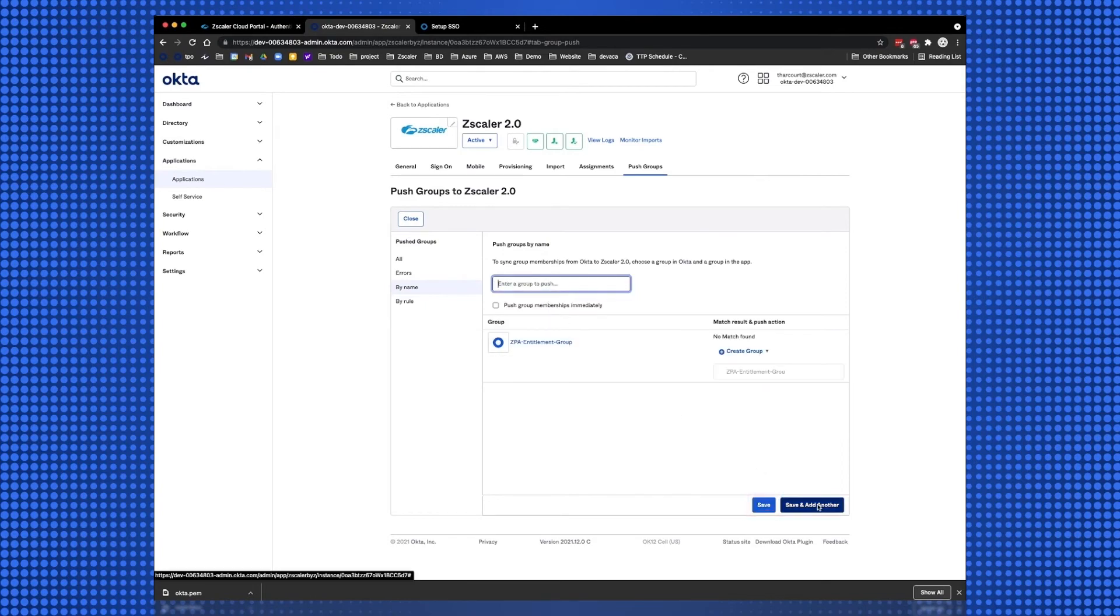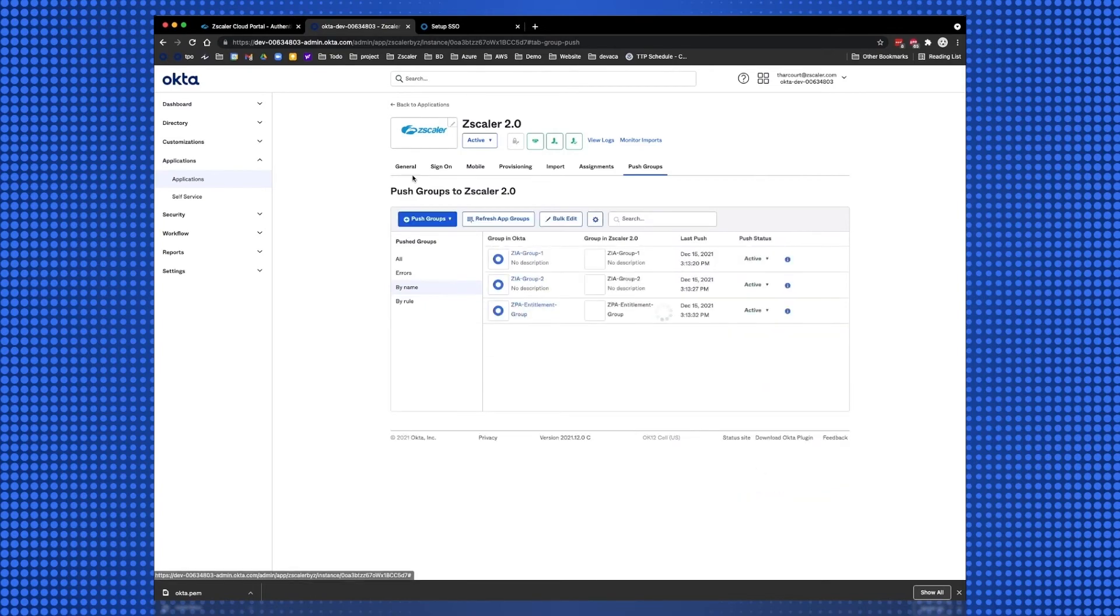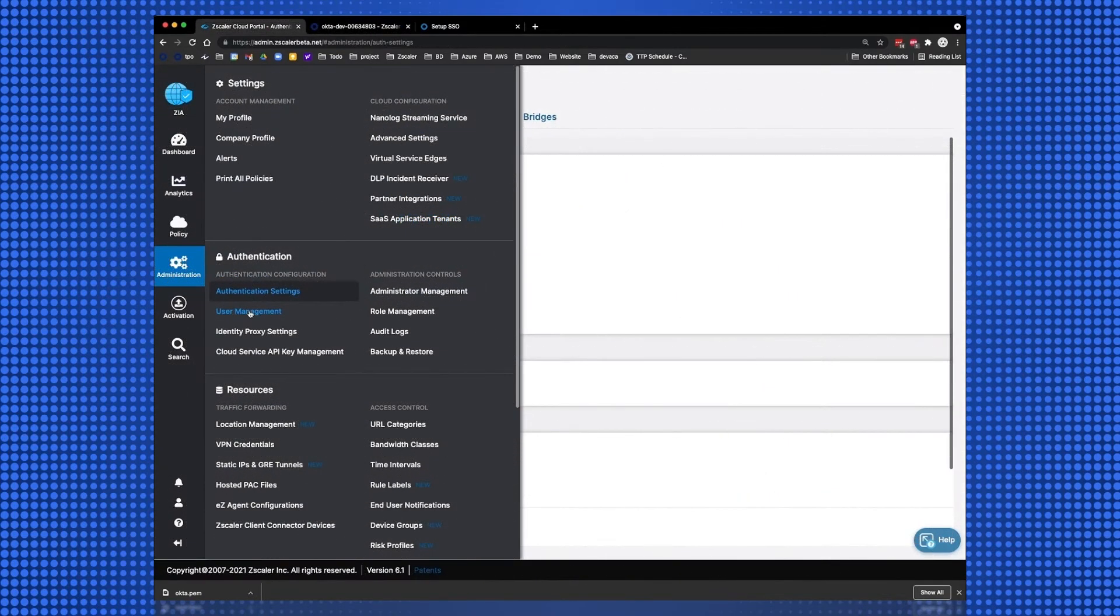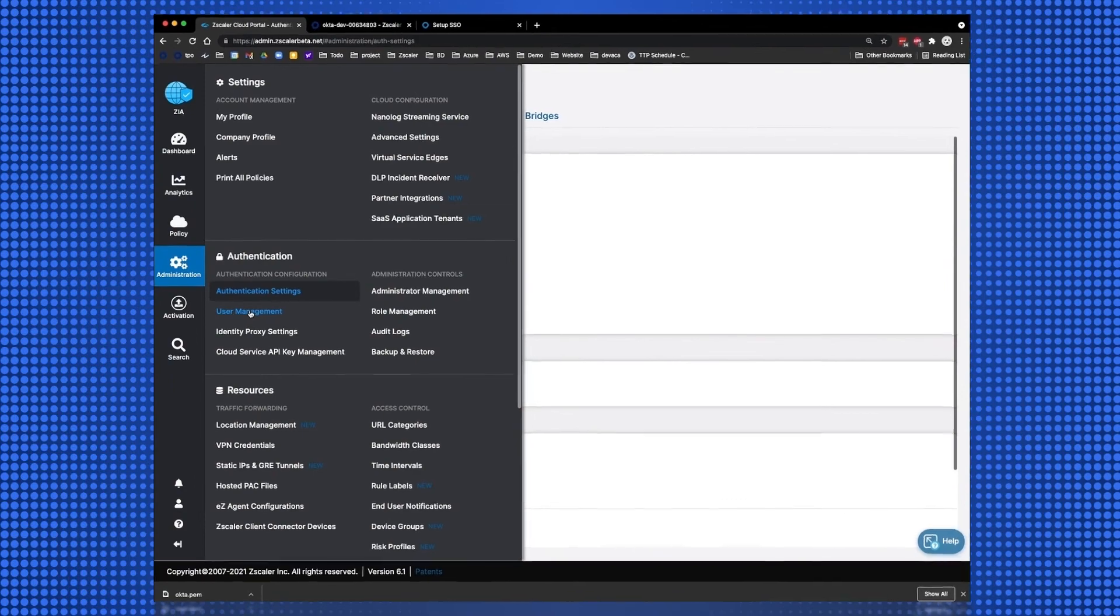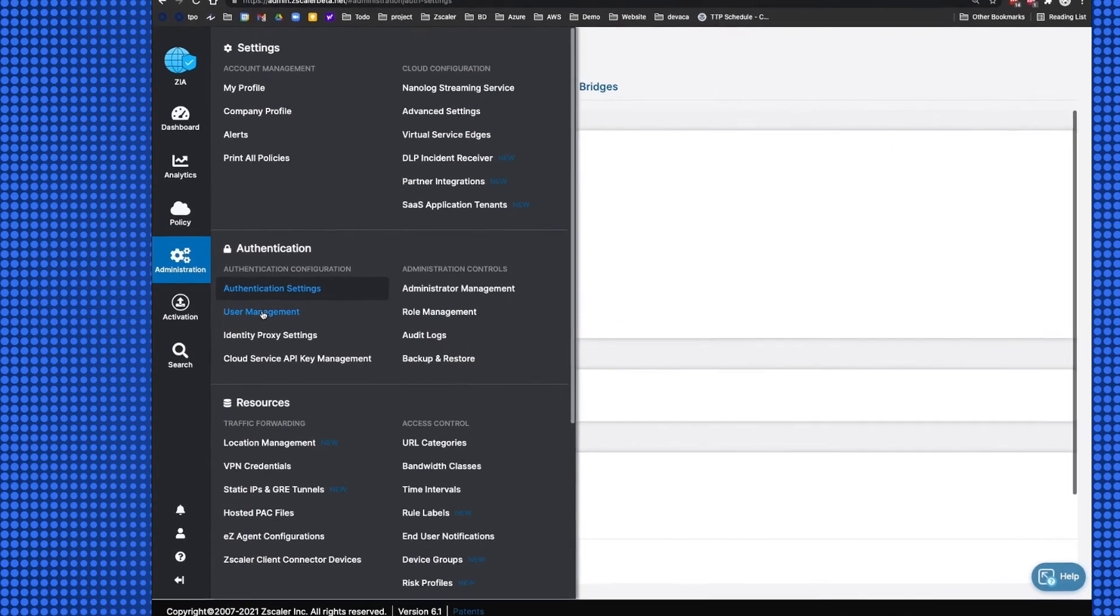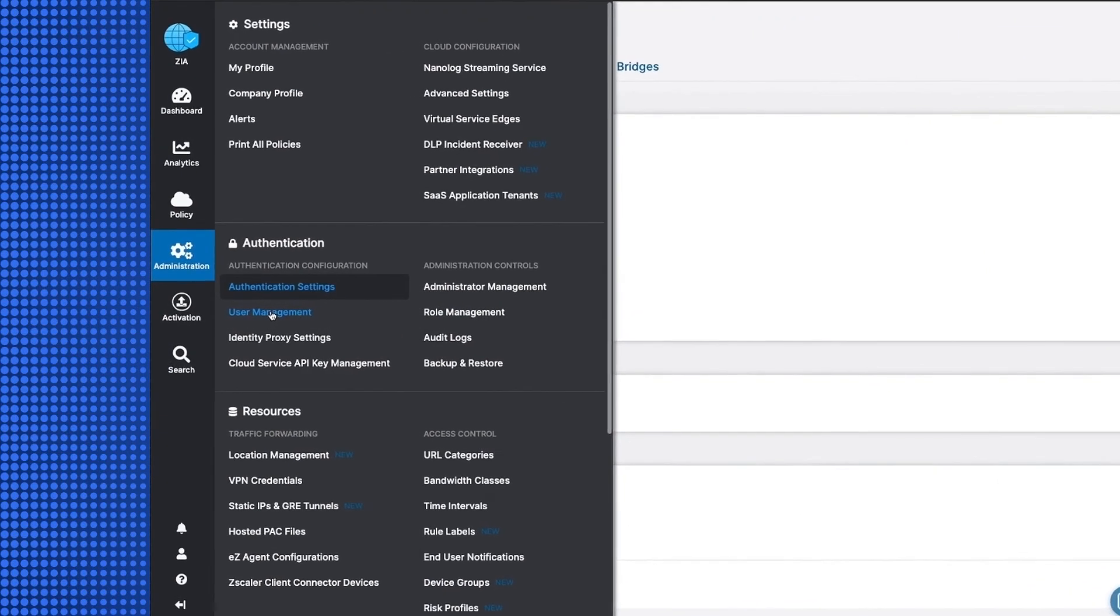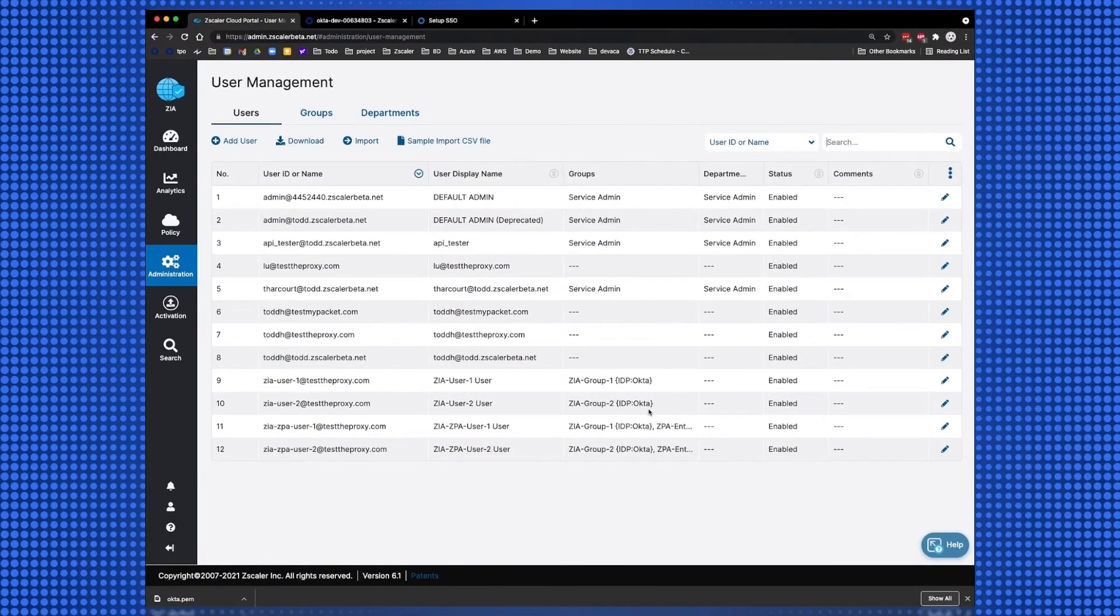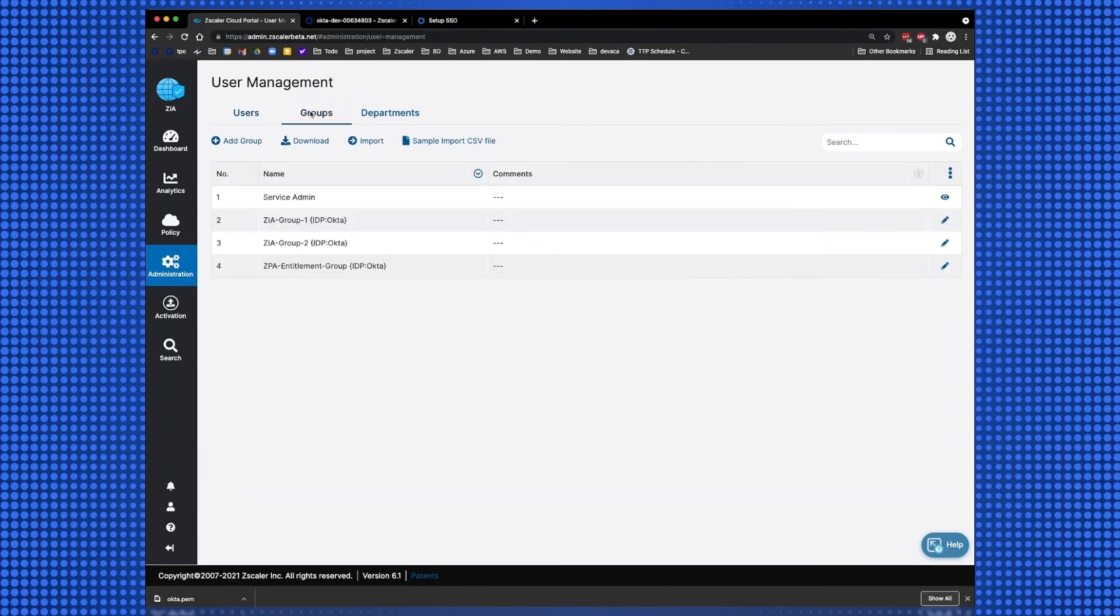To verify our configuration is successful from the ZIA Admin console, select Administration, then User Management, and verify our users have been synchronized. Then select the Groups tab, and verify our groups have also been synchronized.